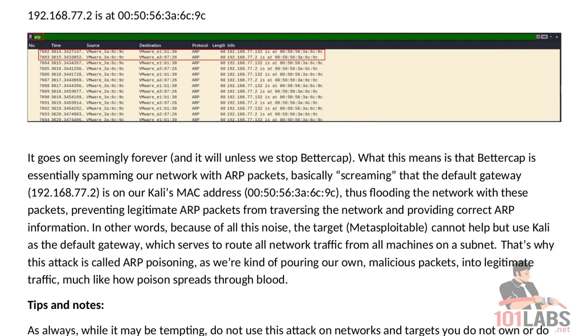In other words, because of all this noise, the target, Metasploitable, cannot help but use Kali as the default gateway. And default gateways serve to route all network traffic from all machines on the subnet through them. That's why this attack is called ARP poisoning, as we're kind of pouring our own malicious packets into legitimate traffic, much like how poison spreads through blood.